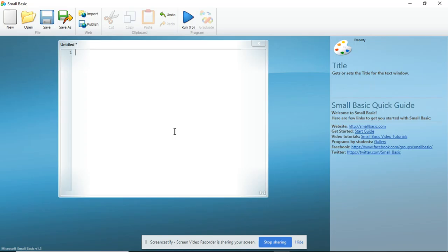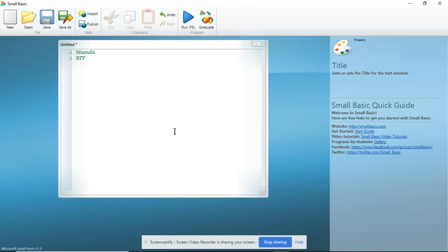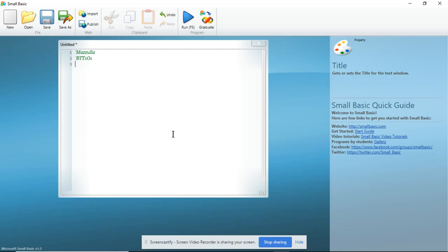We start by using an apostrophe and our name. So I am going to type in my name. Second, I am going to add the course code for which I am writing this program. Next, I am going to write the date that I am writing the program. So today is May 23, 2019.